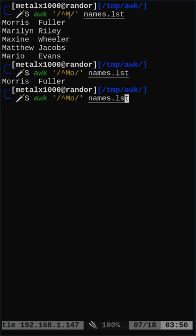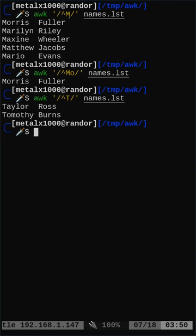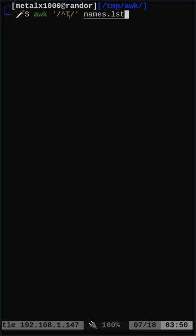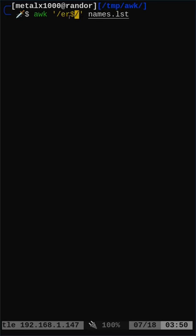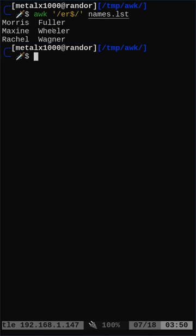We can use other letters as well - instead of m, we can say t or whatever we'd like to look for. Now if we want to look for something at the end of the line, just like with grep and regular expressions, we say something like er, and then the dollar sign means at the end of the line. So now we find all lines in this file that end in er. And there we go - we have Fuller, Wheeler, and Wagner.